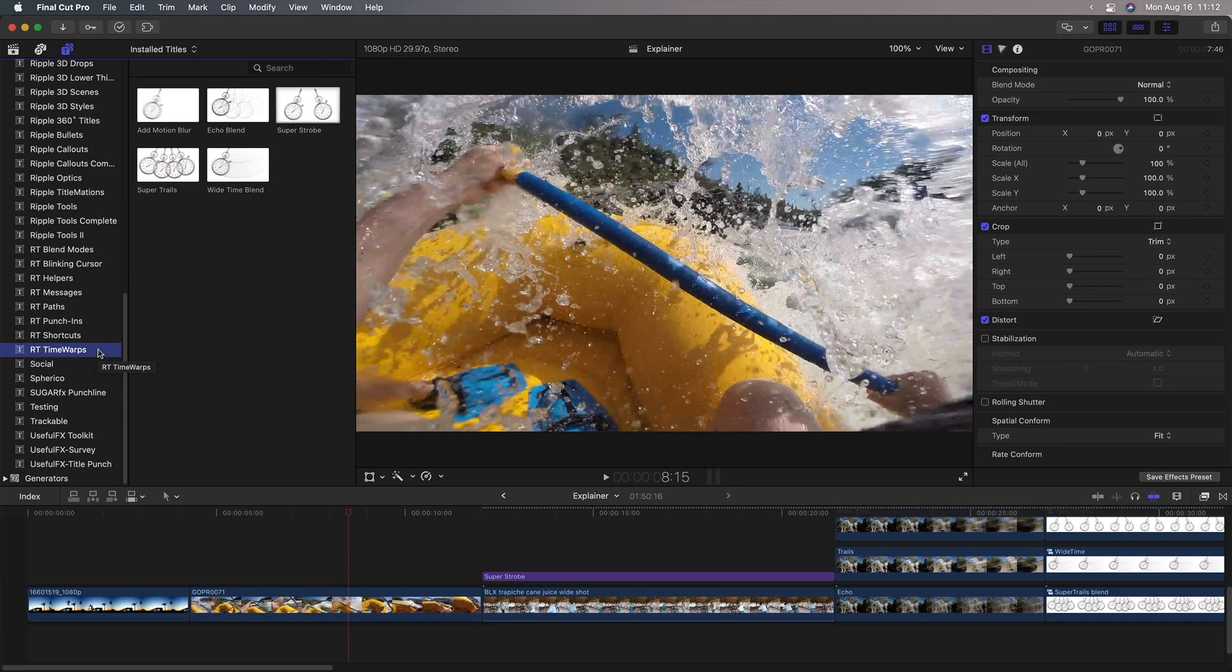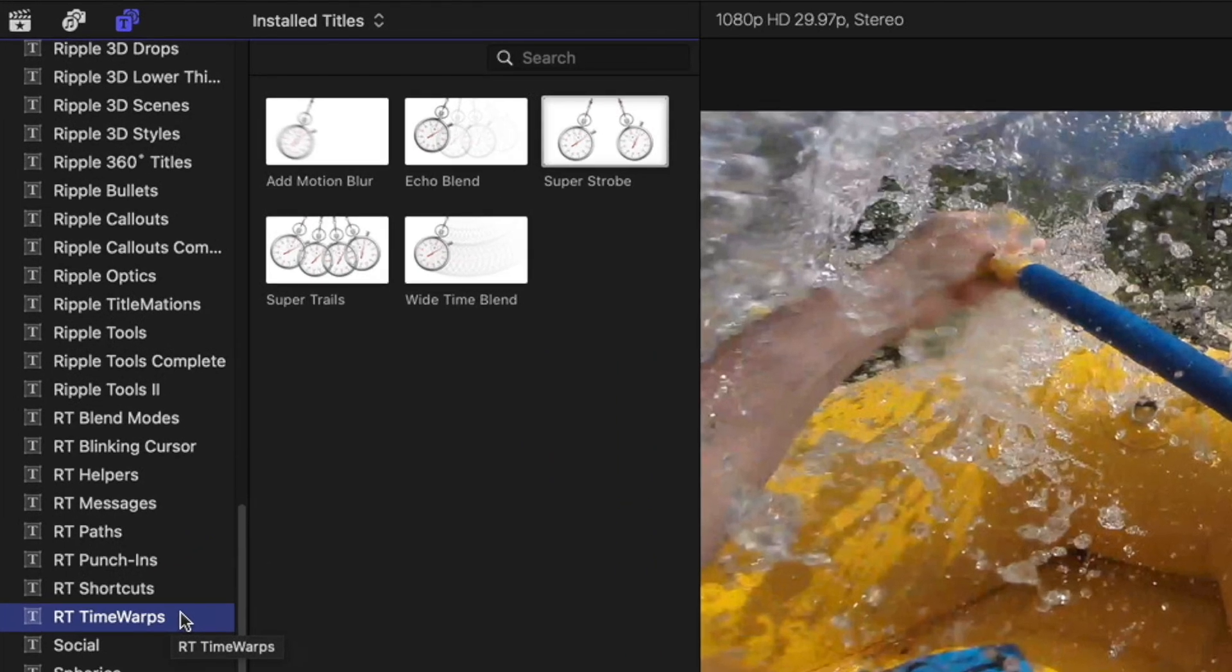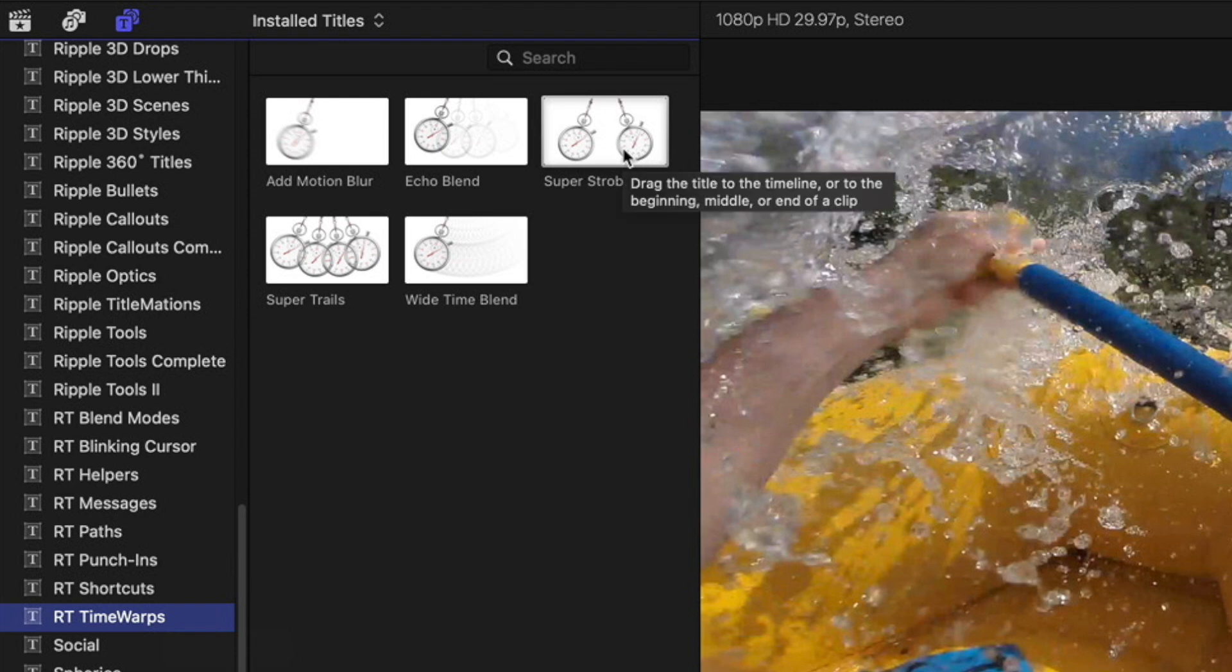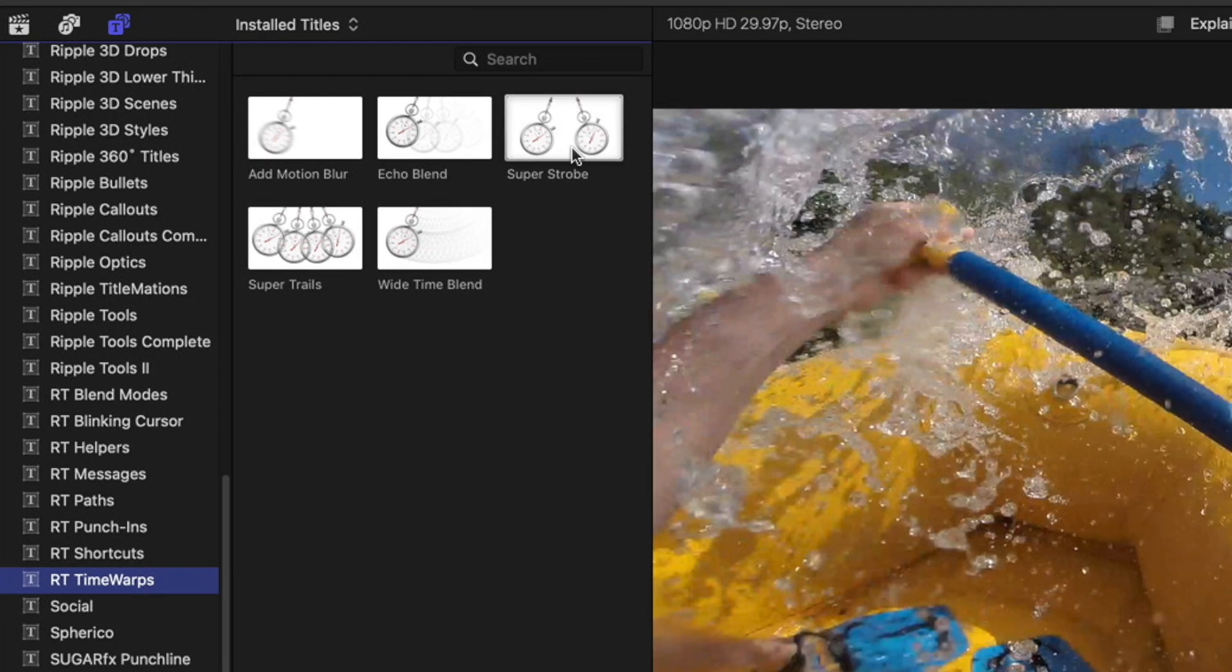So as you saw in that teaser video, we implemented RT Time Warps as title effects. So here they are in the titles browser under RT Time Warps, and there's five of them. And I really want to start with Super Strobe because that was really the impetus for this plugin in the first place. I was seeing a lot of requests from people for a way to create reduced frame rate in Final Cut. How can you take a clip in Final Cut and play it at a lower frame rate? Because by default you really can't.